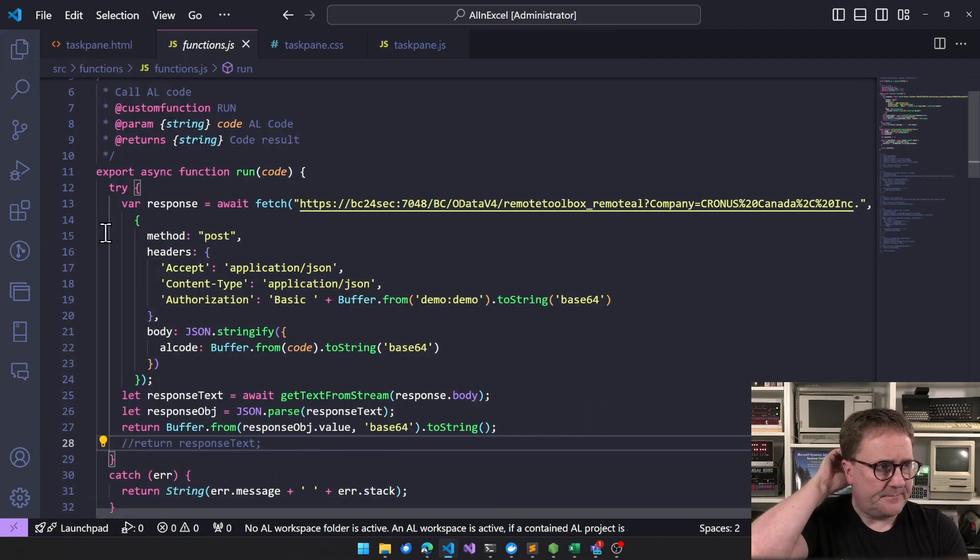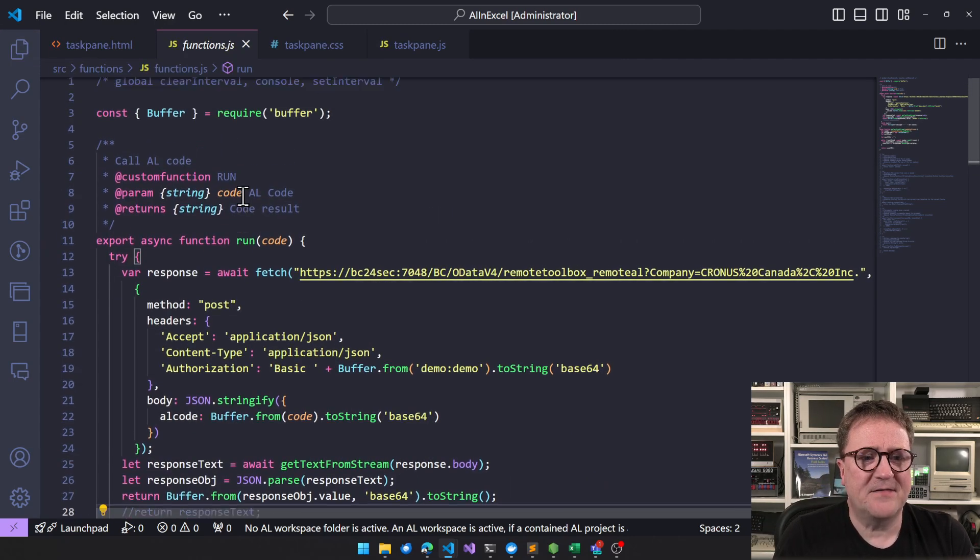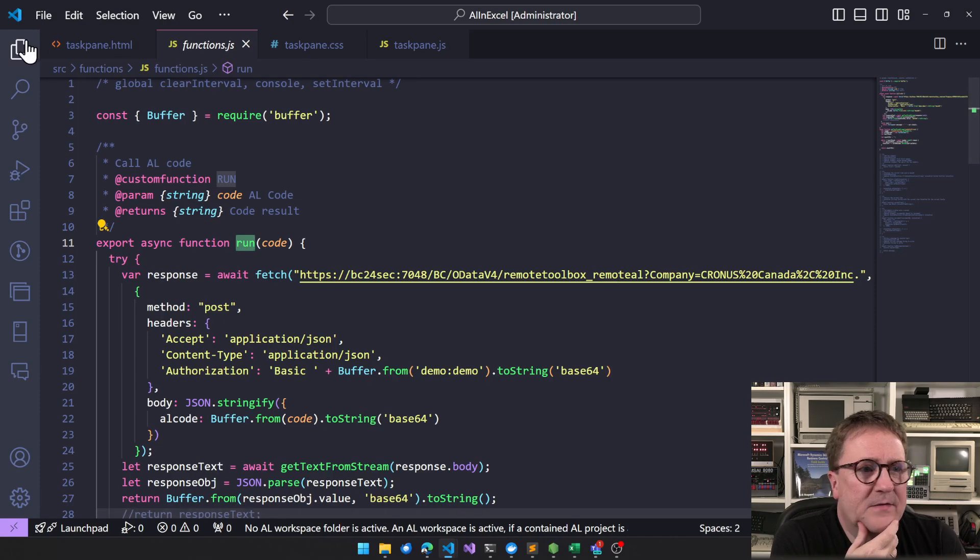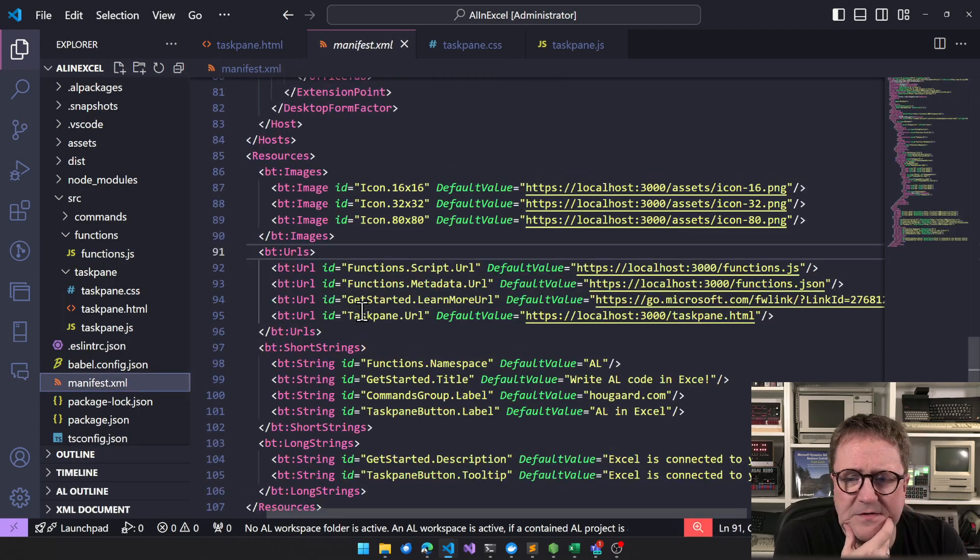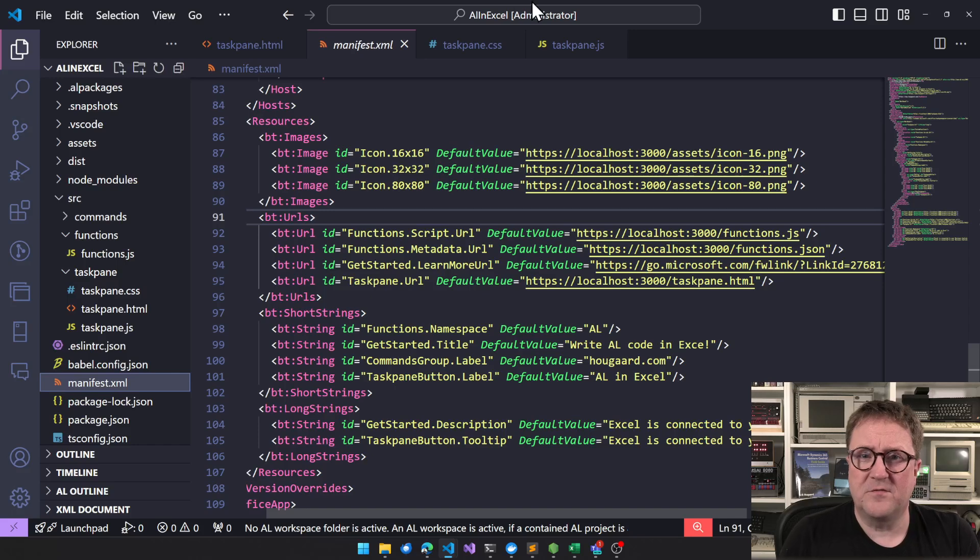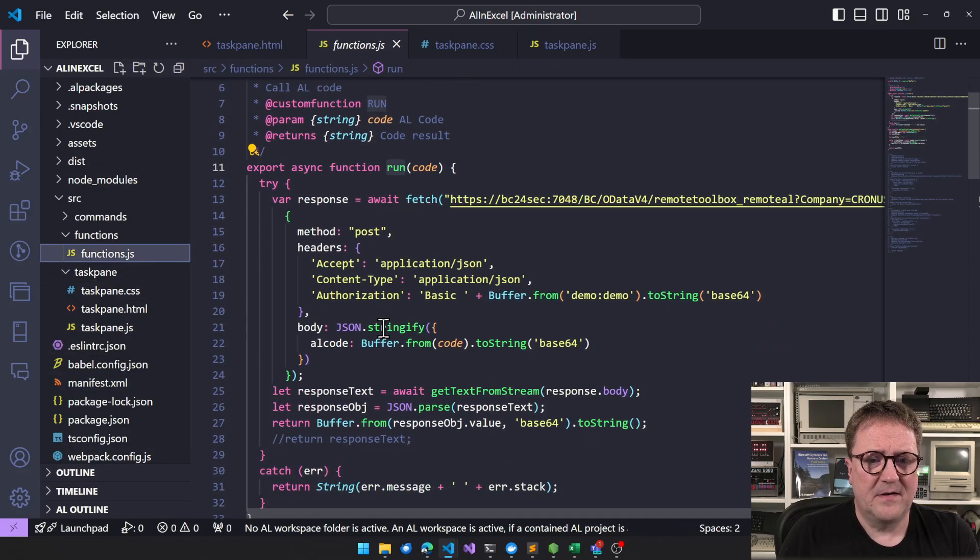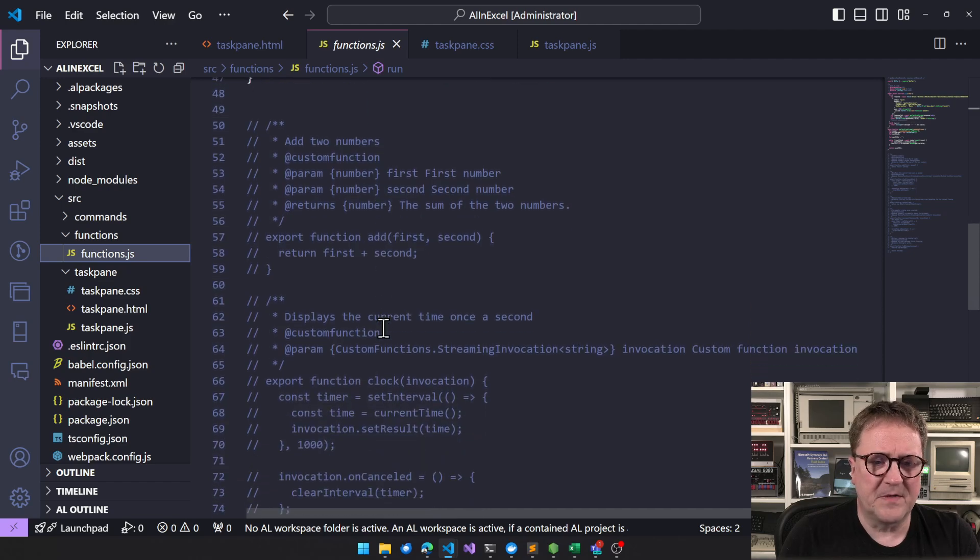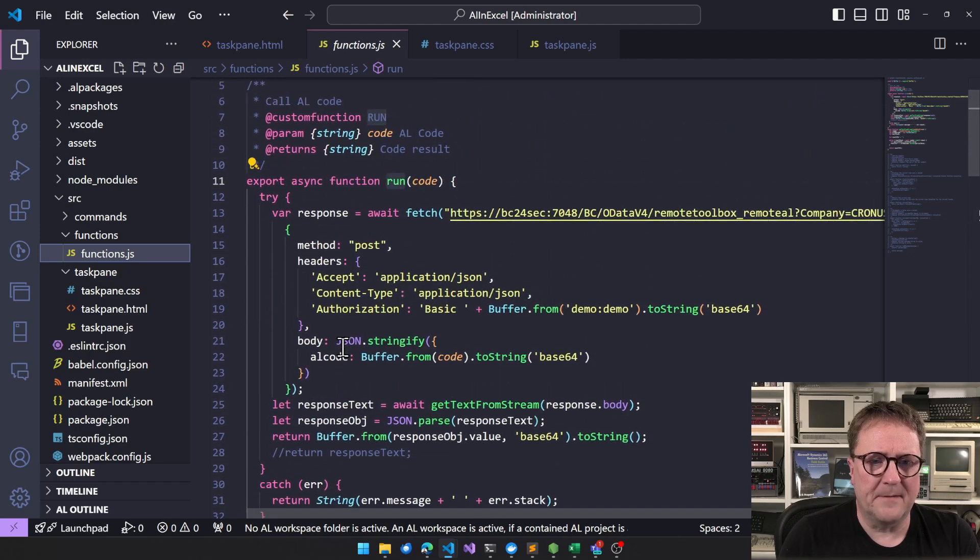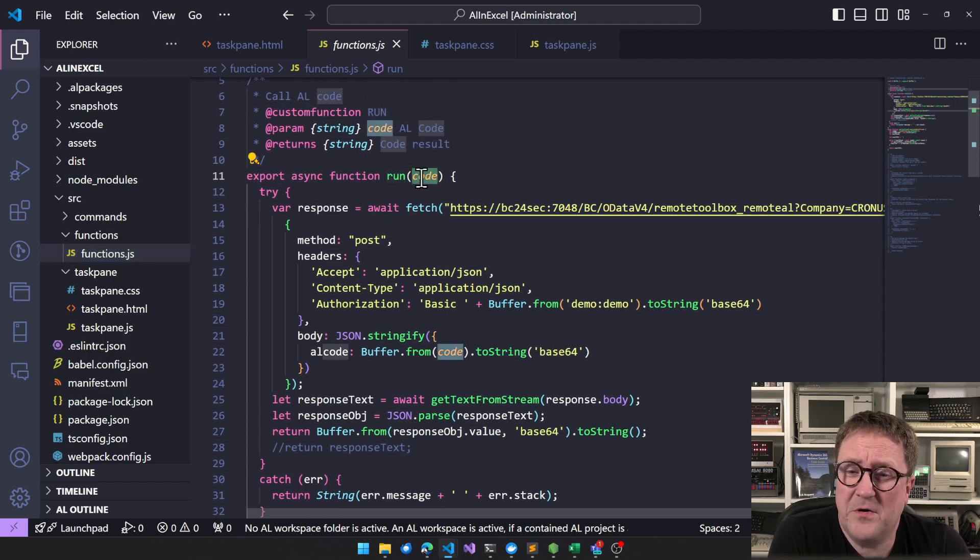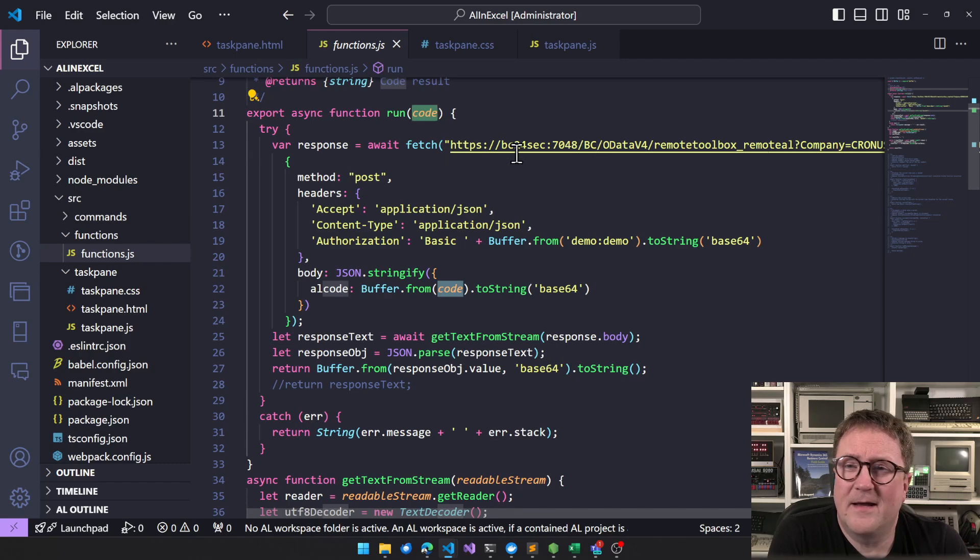But let's look at functions.js. So the function.js has one function called run. And we somewhere else we defined, I think there was a file called manifest that says function.namespace equal al. So that's al.run. So if we wanted to create another al function, I would simply create another function in here. You see, there's some demo code here, add two numbers and stuff like that.